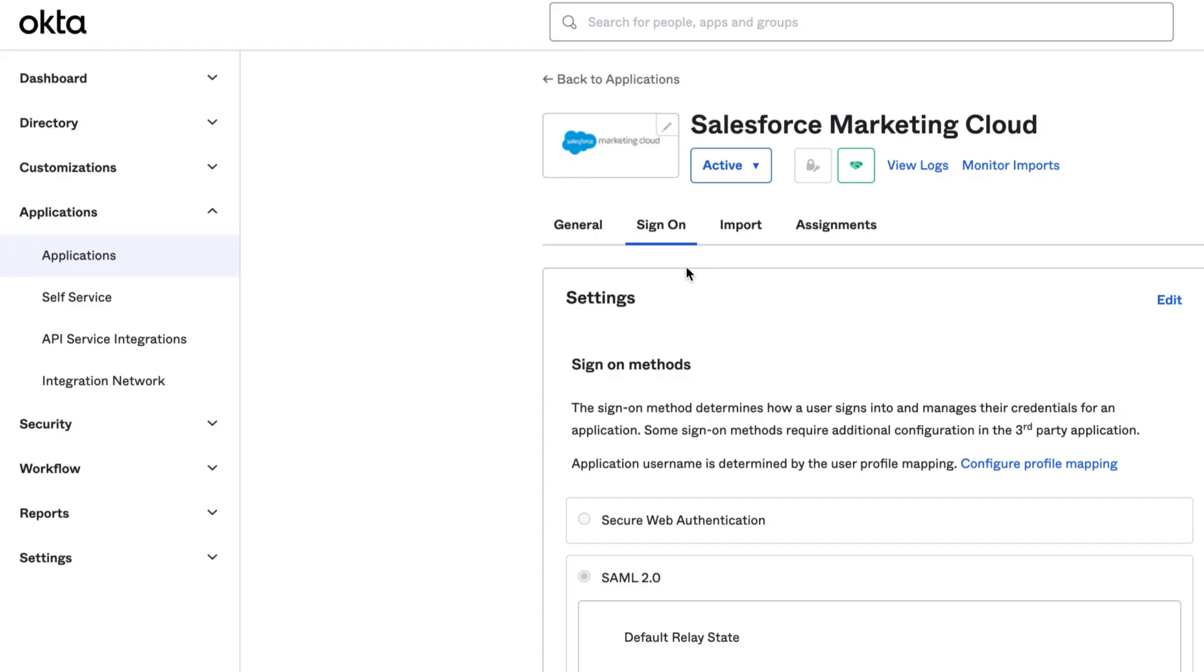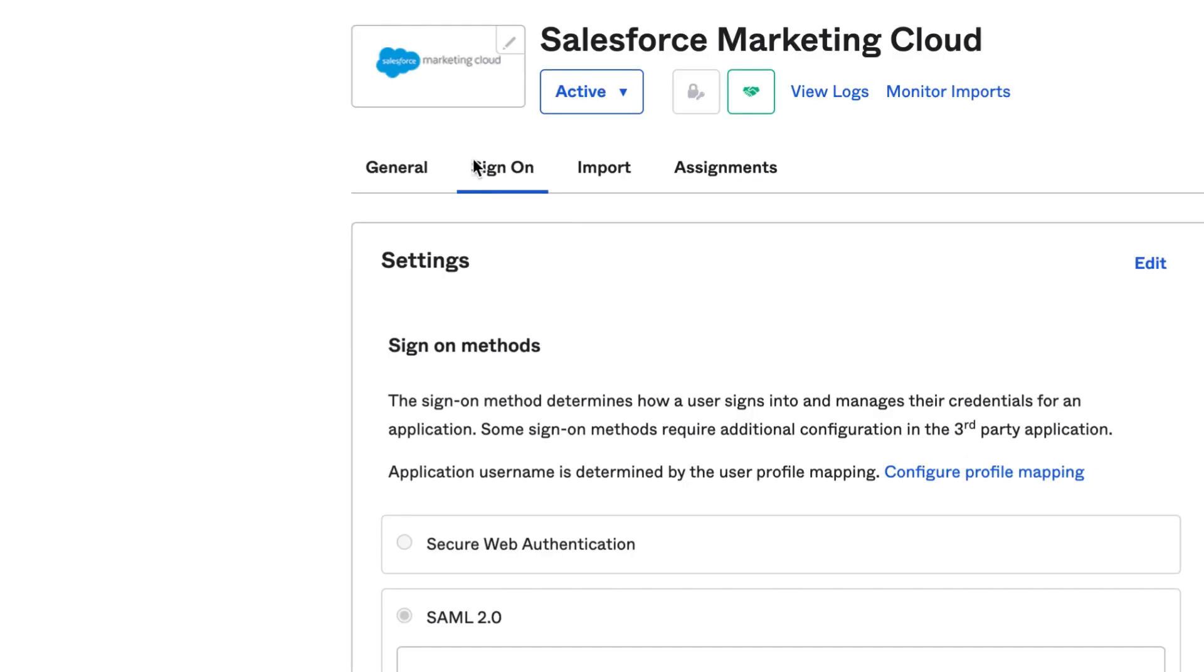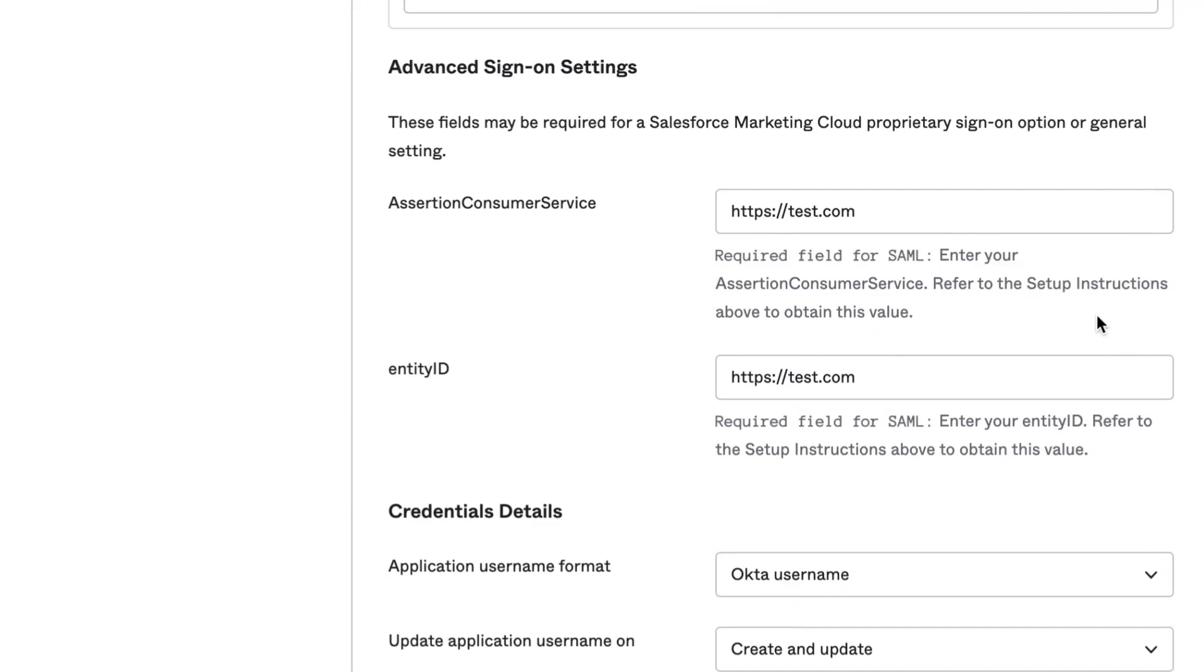On the Okta dashboard, click on Applications and select the application from the list. On the Sign On tab, click on Edit next to Settings.